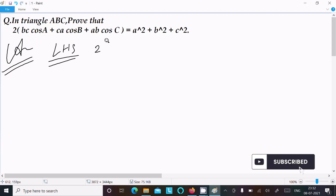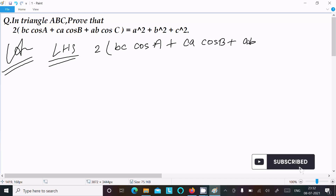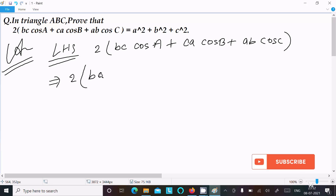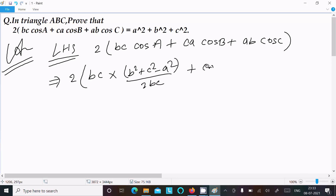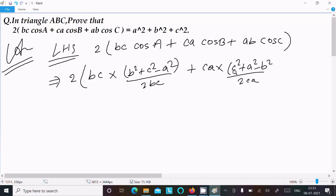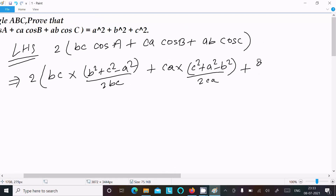To prove this, we take the LHS: 2bc·cosA + ca·cosB + ab·cosC. We can easily get the result if we substitute the cosine rule values. So we write bc times cosA, which is (b² + c² − a²) / 2bc, then ca times (c² + a² − b²) / 2ca, and ab times (a² + b² − c²) / 2ab.